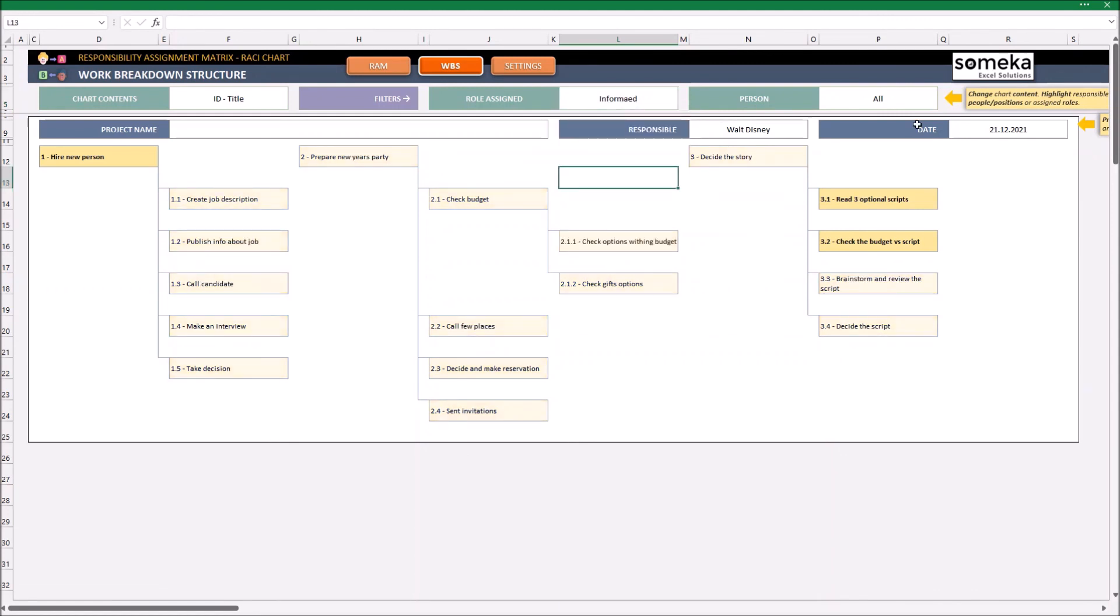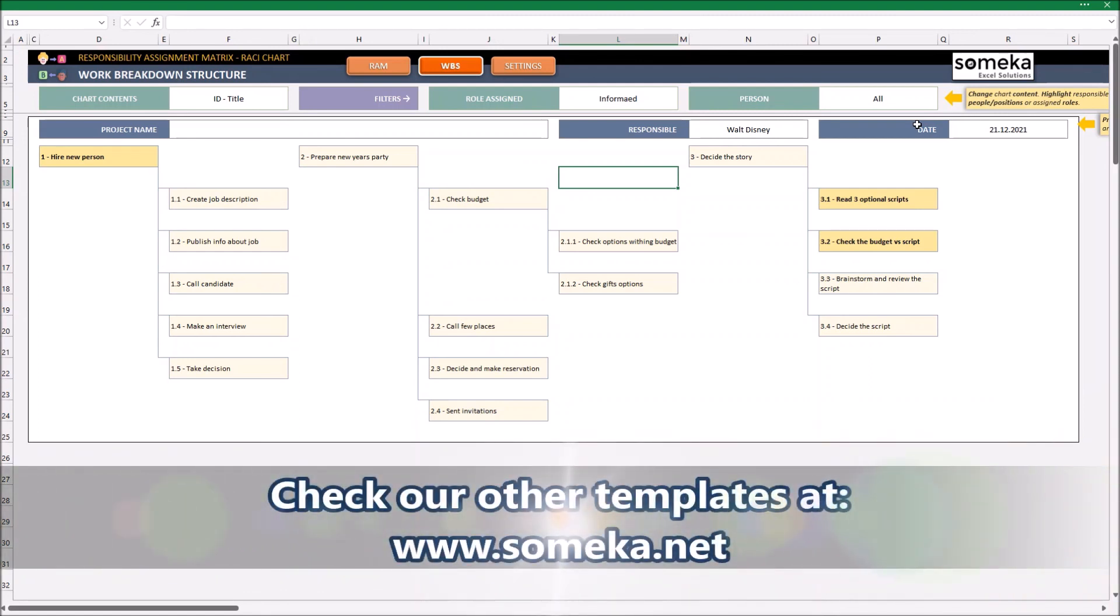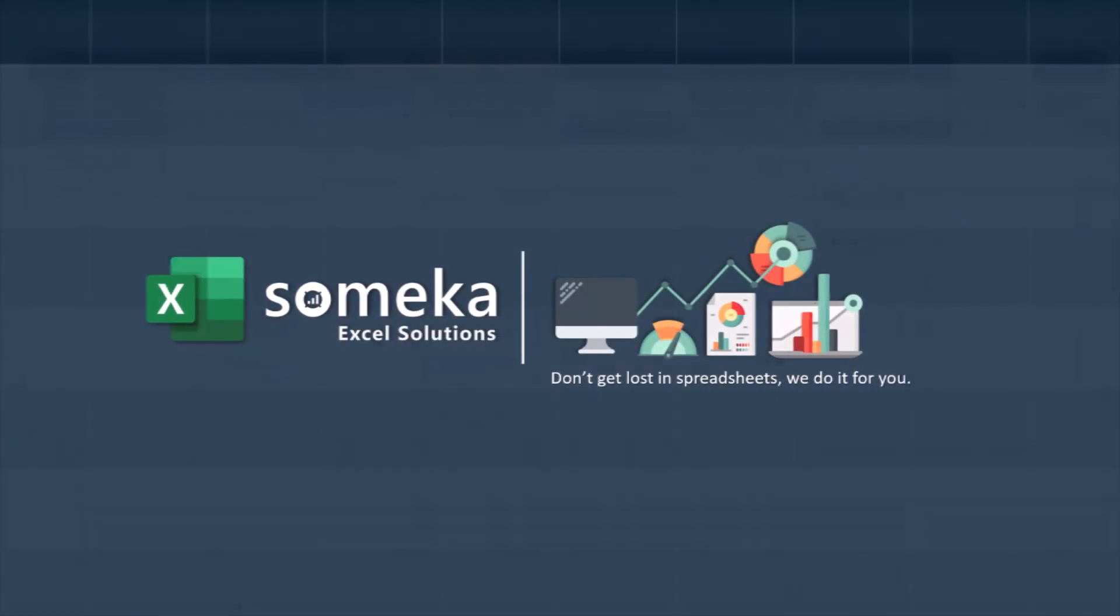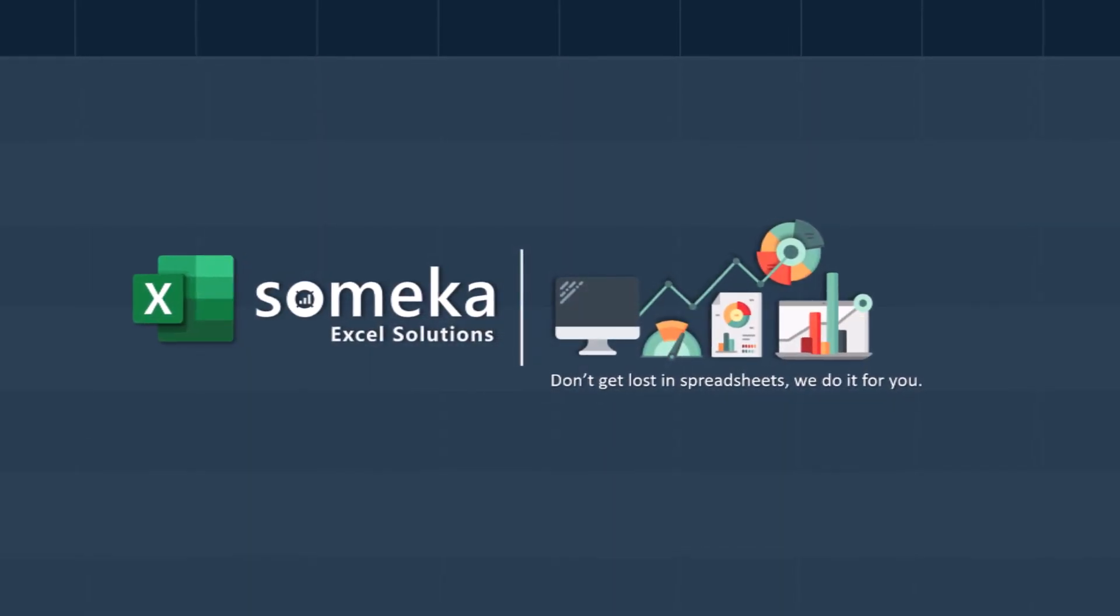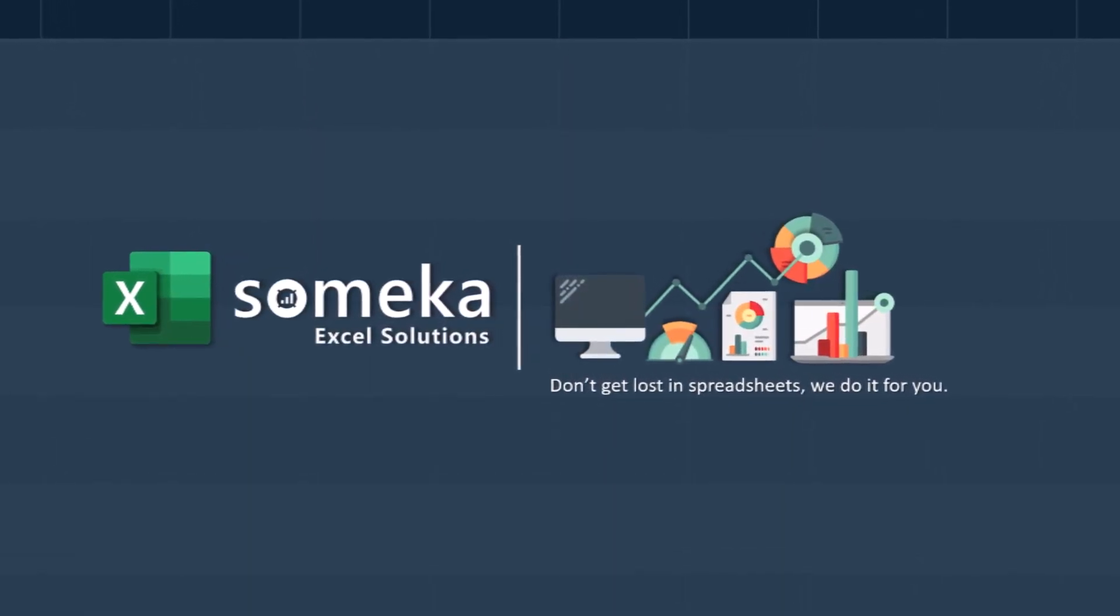Okay, I hope this was clear. This is all for now. Thank you for watching and don't forget to check our other templates at www.someka.net.